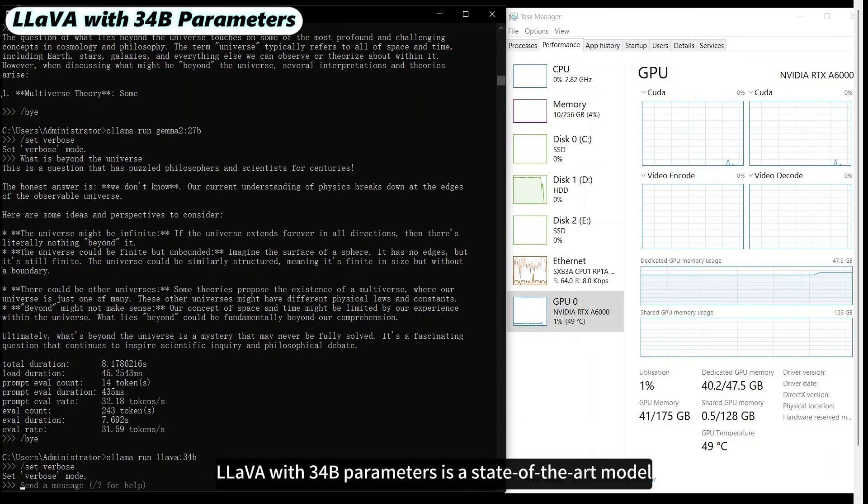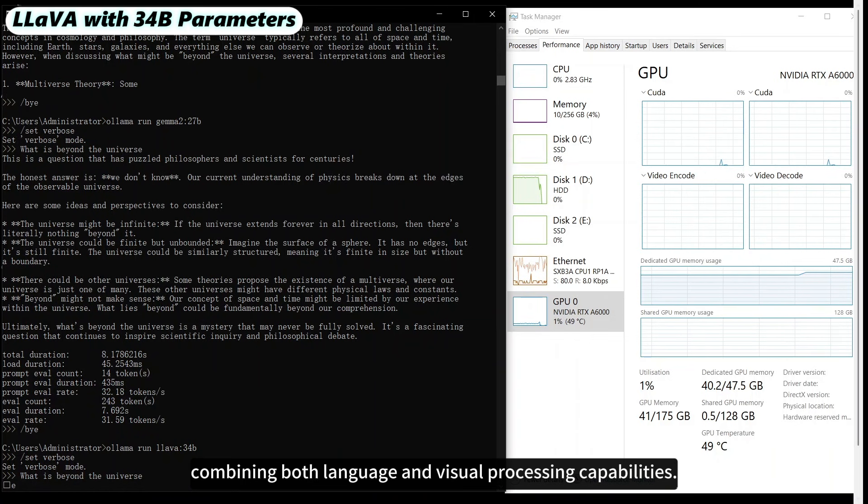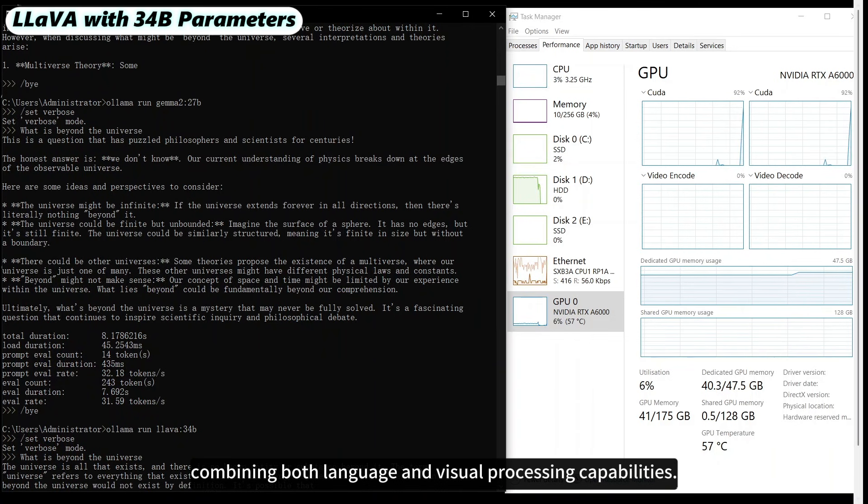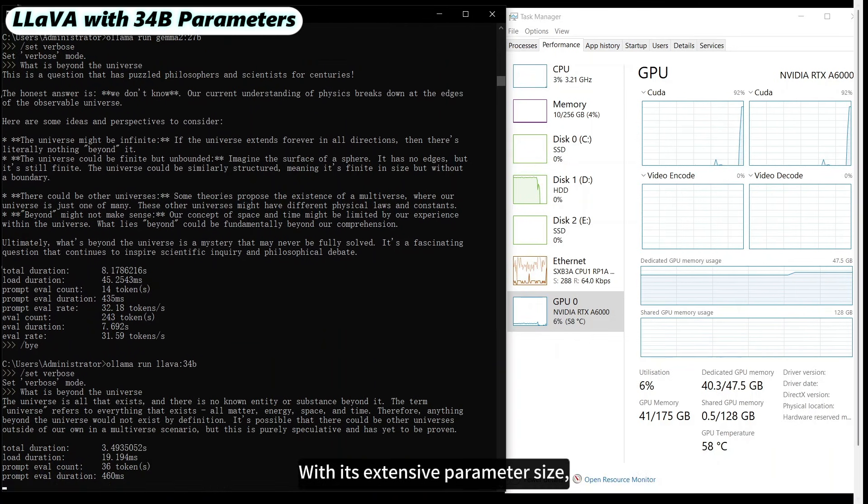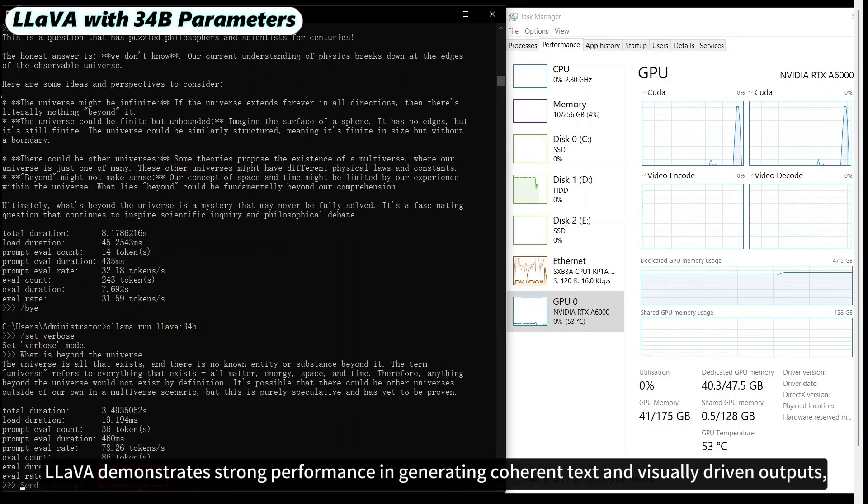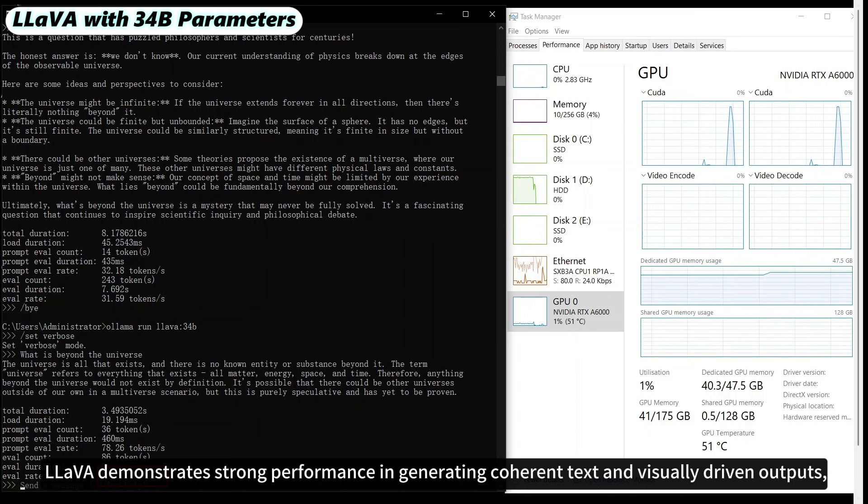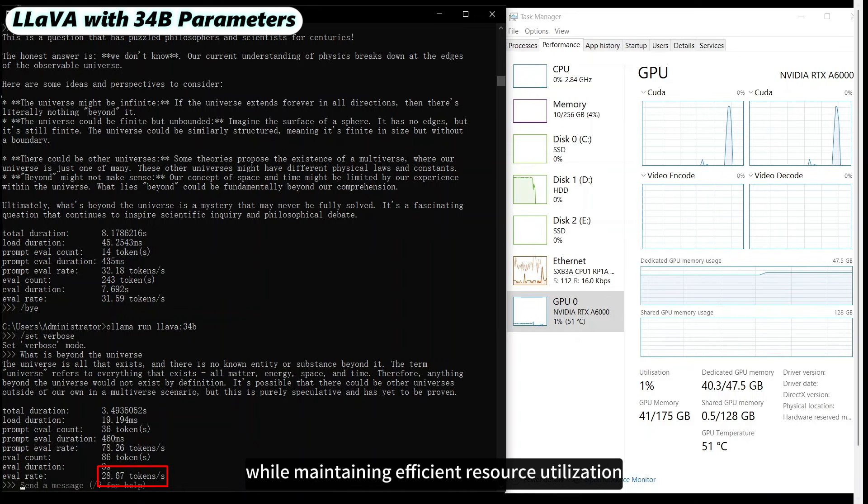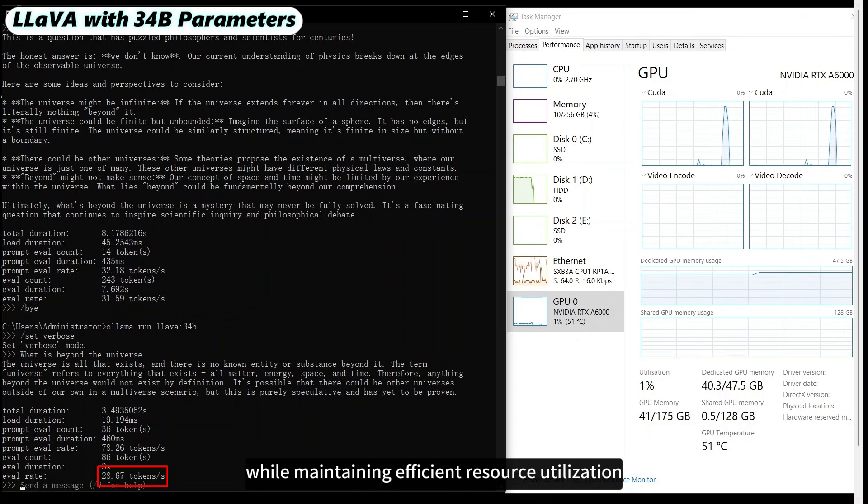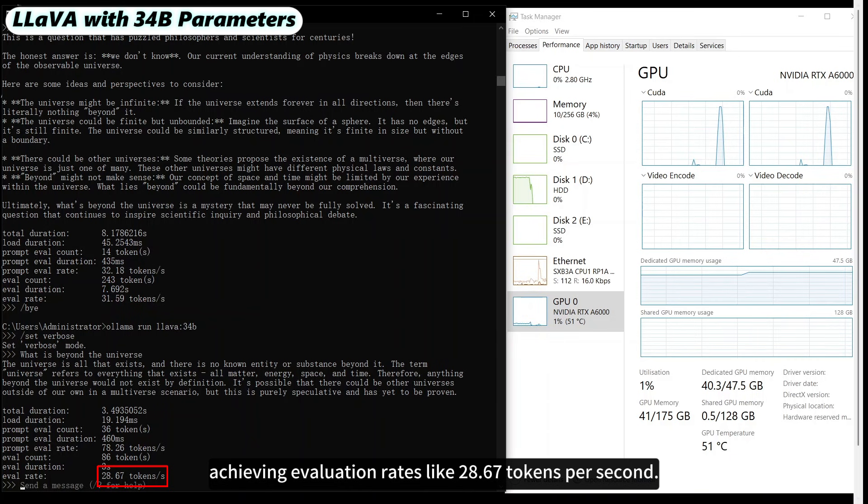LAVA with 34 billion parameters is a state-of-the-art model combining both language and visual processing capabilities. With its extensive parameter size, LAVA demonstrates strong performance in generating coherent text and visually-driven outputs, while maintaining efficient resource utilization, achieving evaluation rates like 28.67 tokens per second.